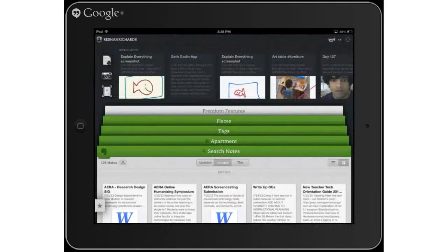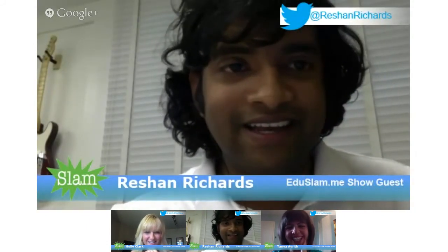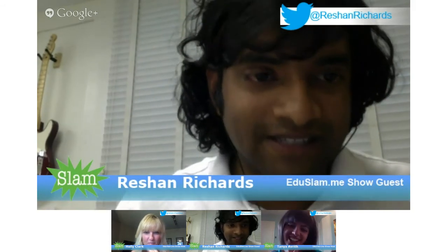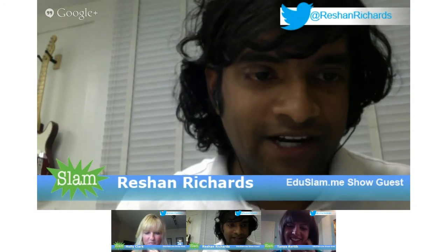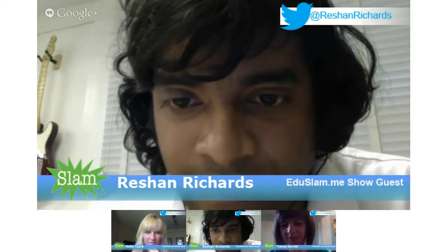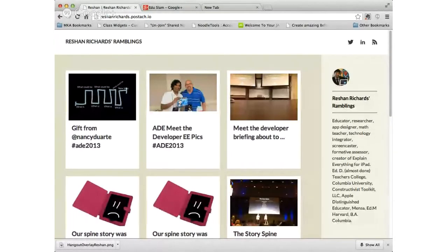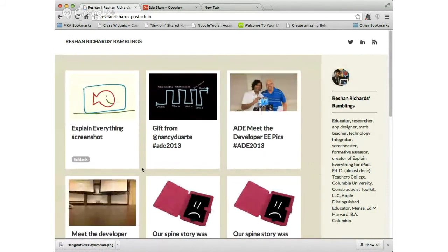Now I'm going to switch back to my computer. This is my Pistachio blog. During the ADE Institute I was taking notes and adding little snippets of ideas and information here. So when I refresh this page — cross your fingers — that note I took... oh, there it is! So it's now published — like maybe for student portfolios or something?